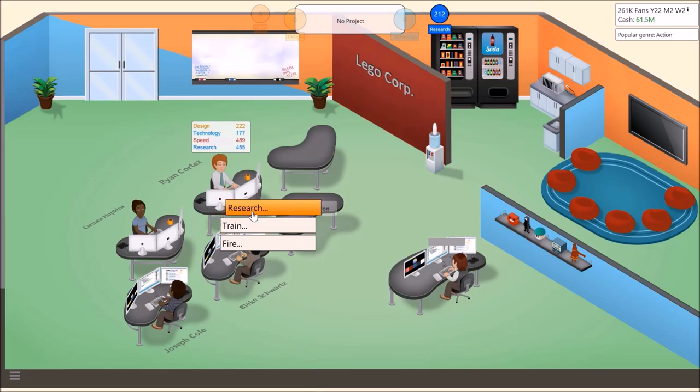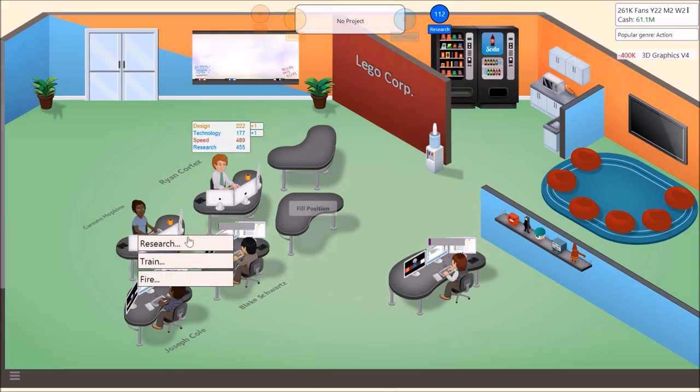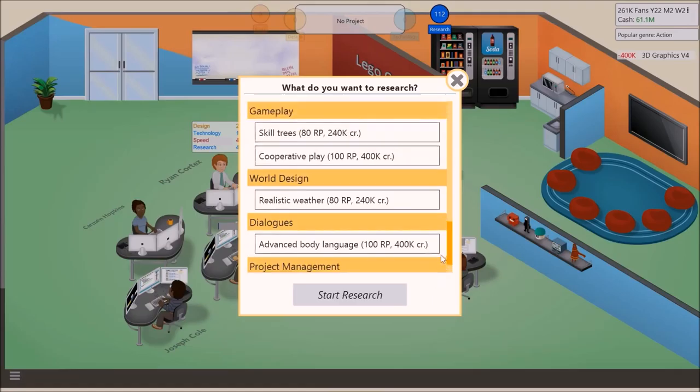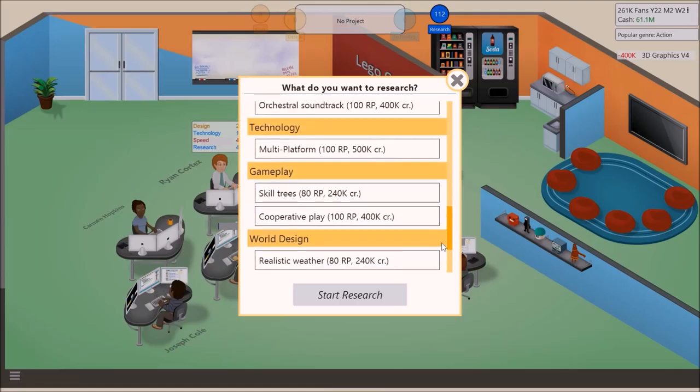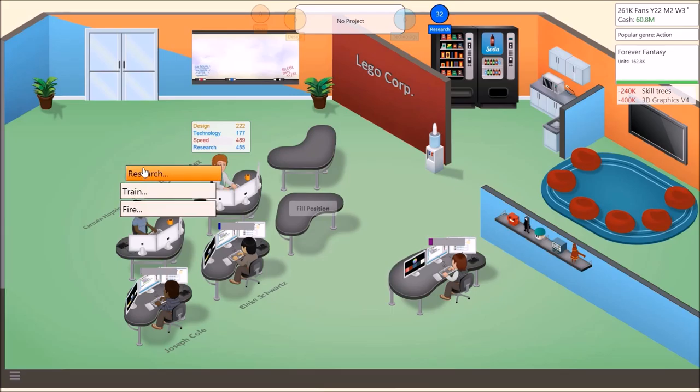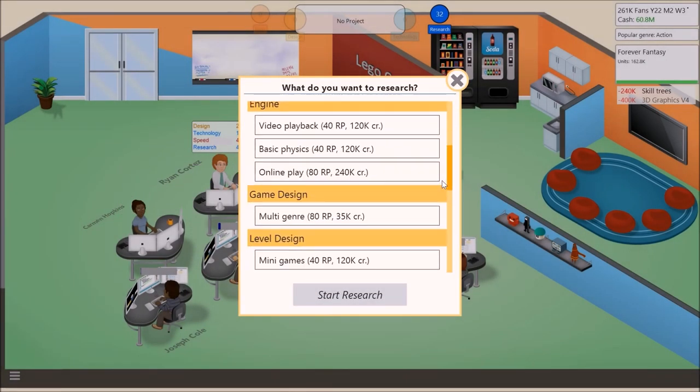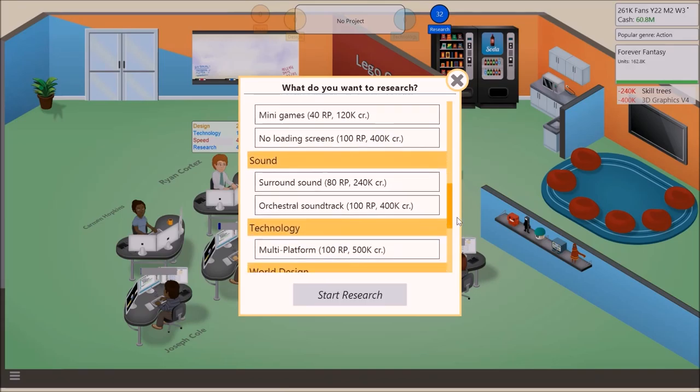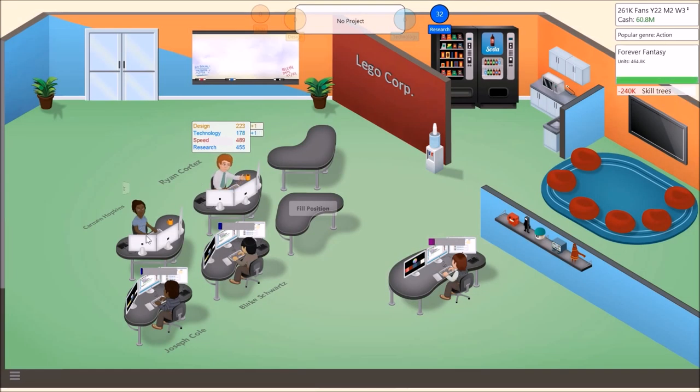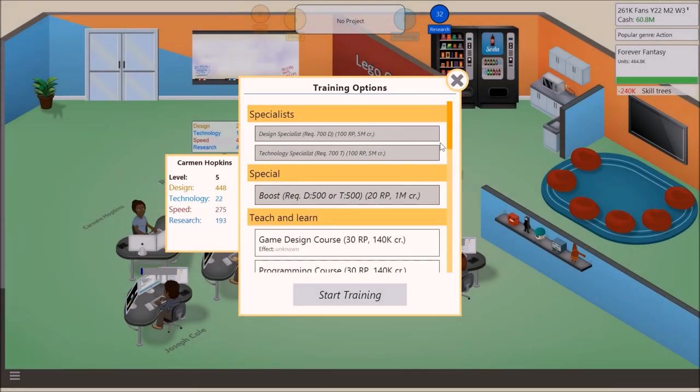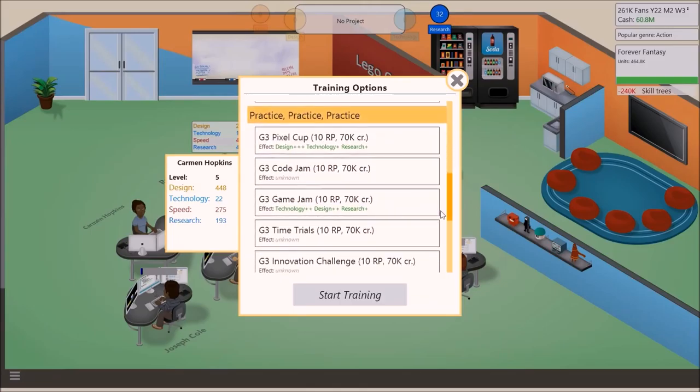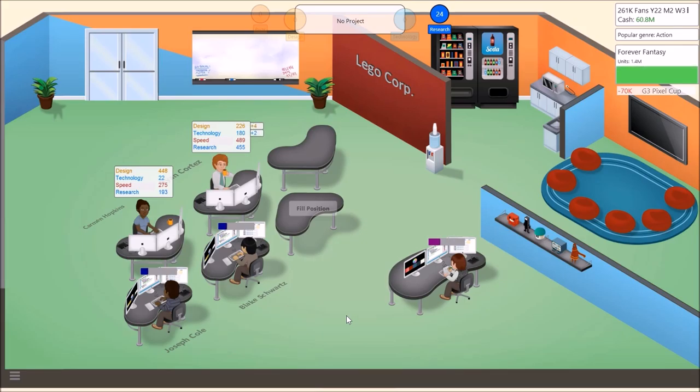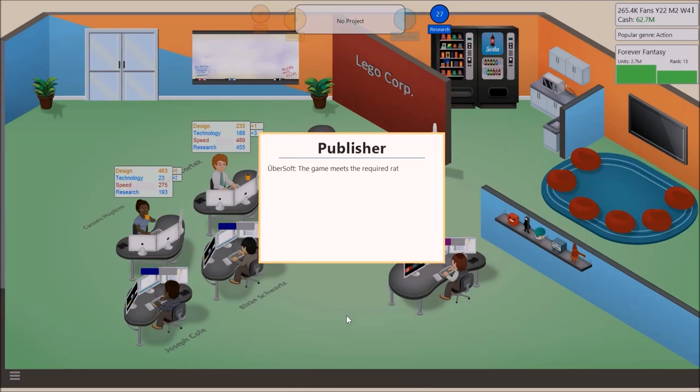Blake. I need you to research for us this. Joseph. Hello, my good friend. I need you to research that. Carmen. My gal. I need you. You know what, Carmen? I'm actually going to treat you right. Let's train you. Yeah. Let's do that. I like the way this is all looking. Rank 15. Final Fantasy. Forever Fantasy. It's nice.